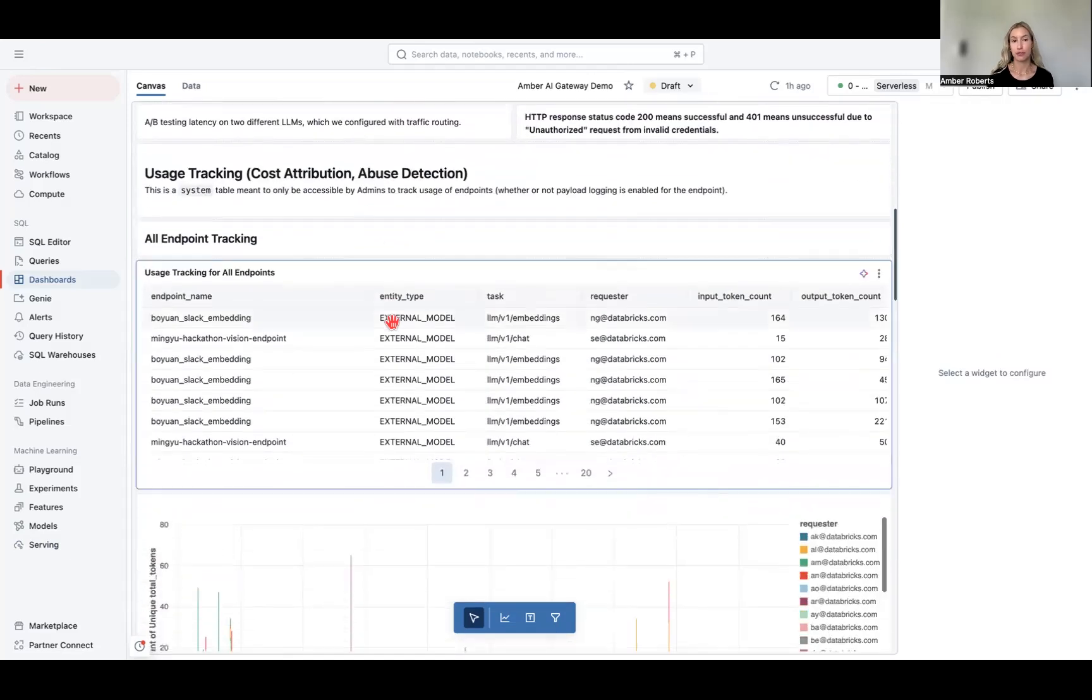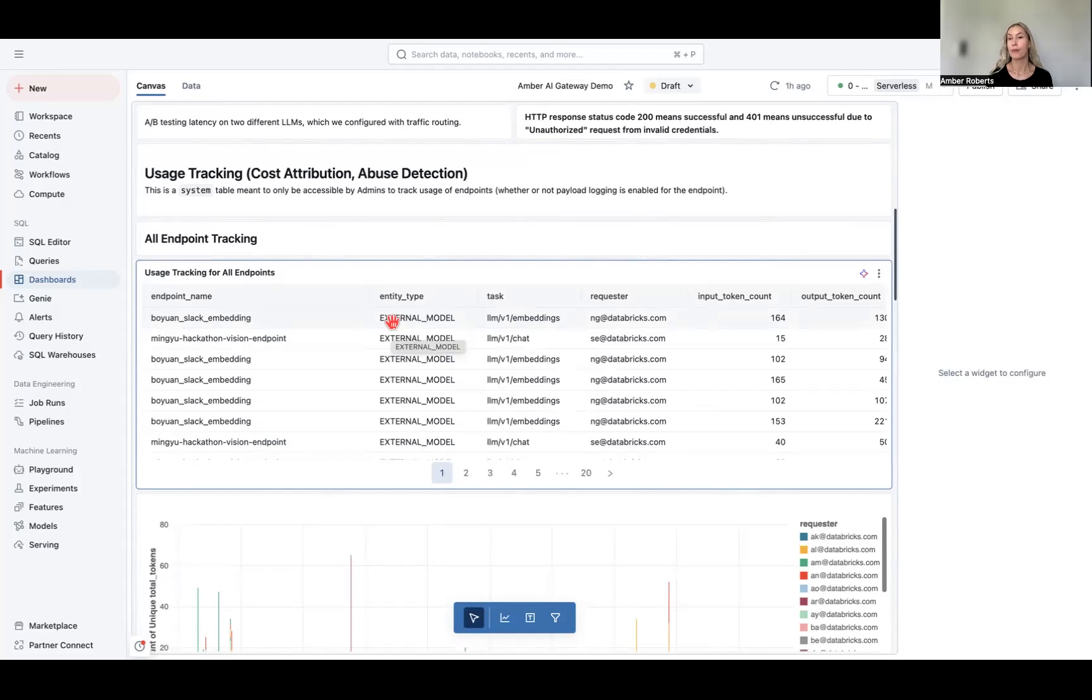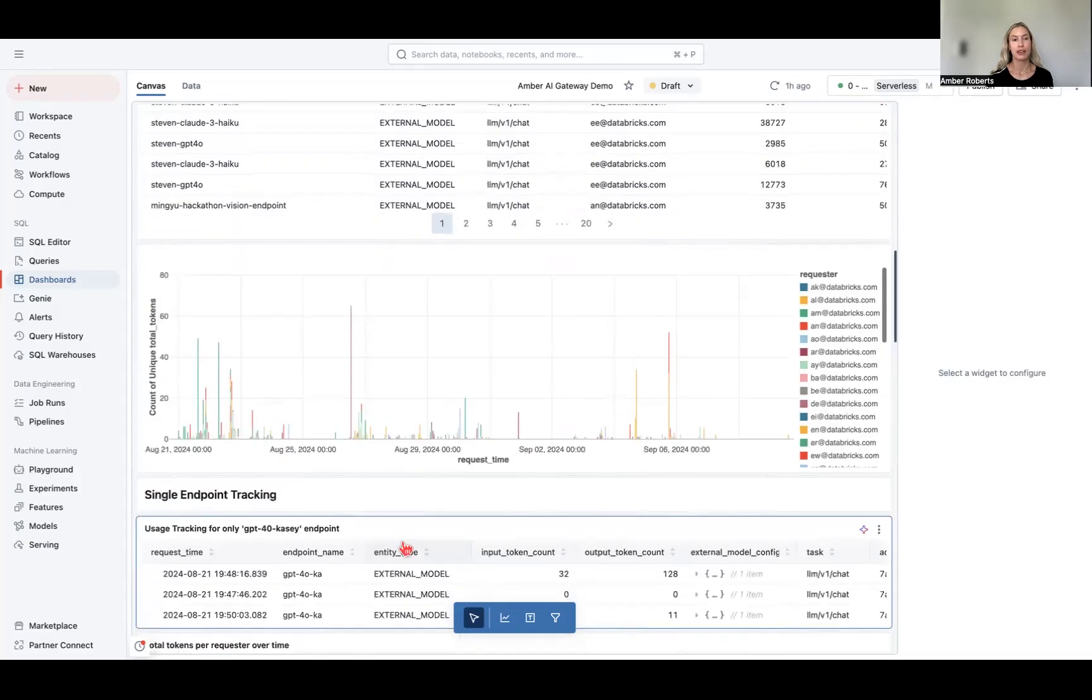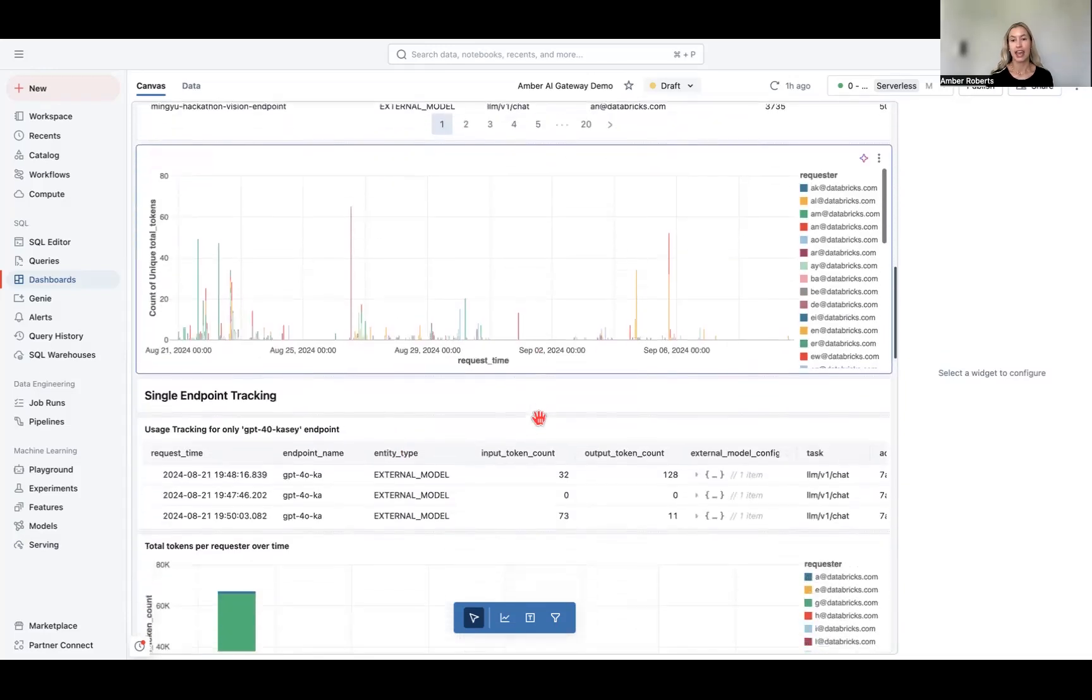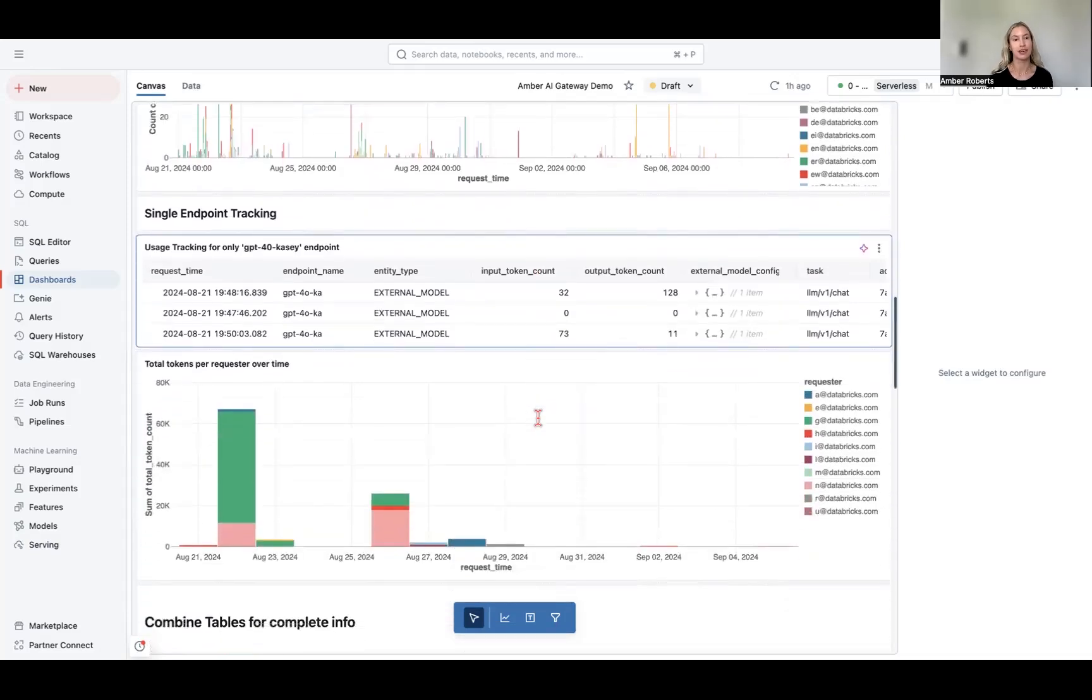For usage tracking, again, this is that admin control. This is going to be great for your cost, attribution, and abuse detection. Abuse detection just essentially being if someone is overusing a certain model endpoint, or maybe they're using a very expensive third party model. And here we can look at all endpoints and token usage. And you can use token usage as a proxy for cost, or you can input a billing table.